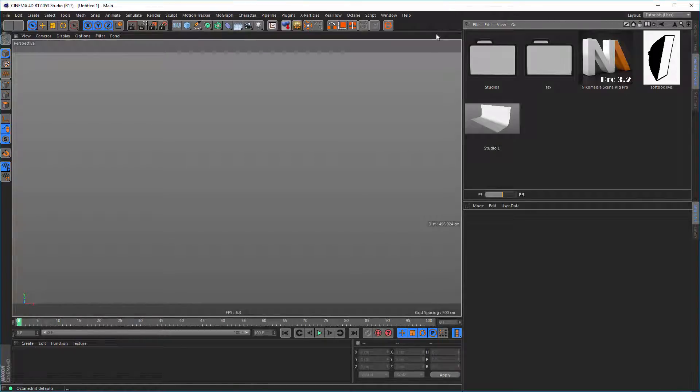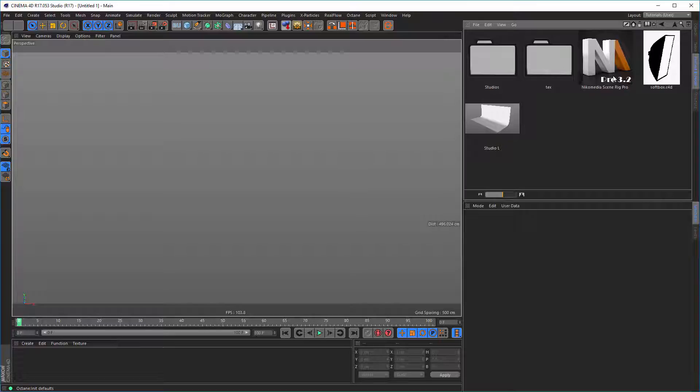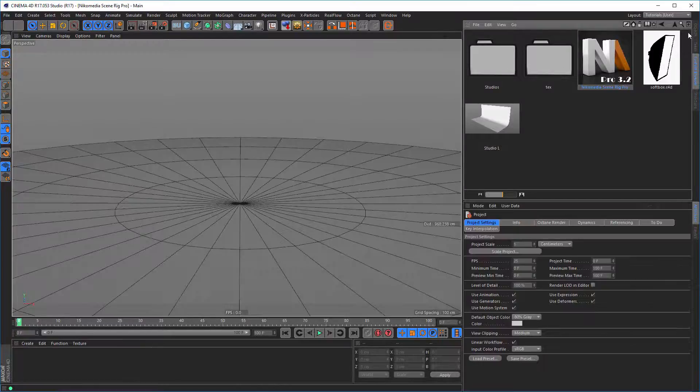Hello and welcome to a short info on the new update of the Nikomedia Scenaric Pro. We are now in release 3.2 and I'll show you what's happened.